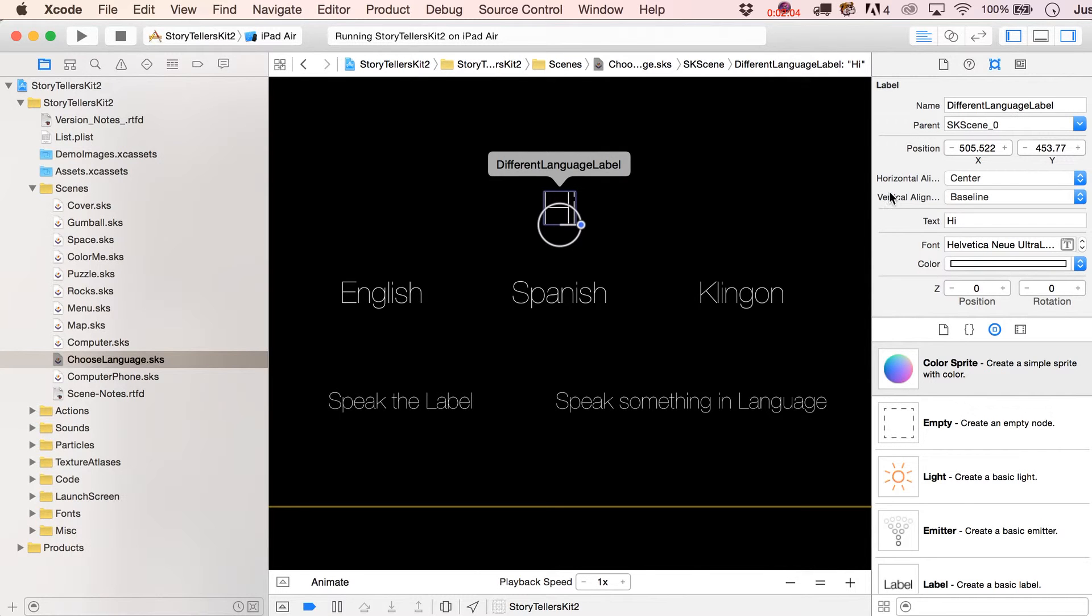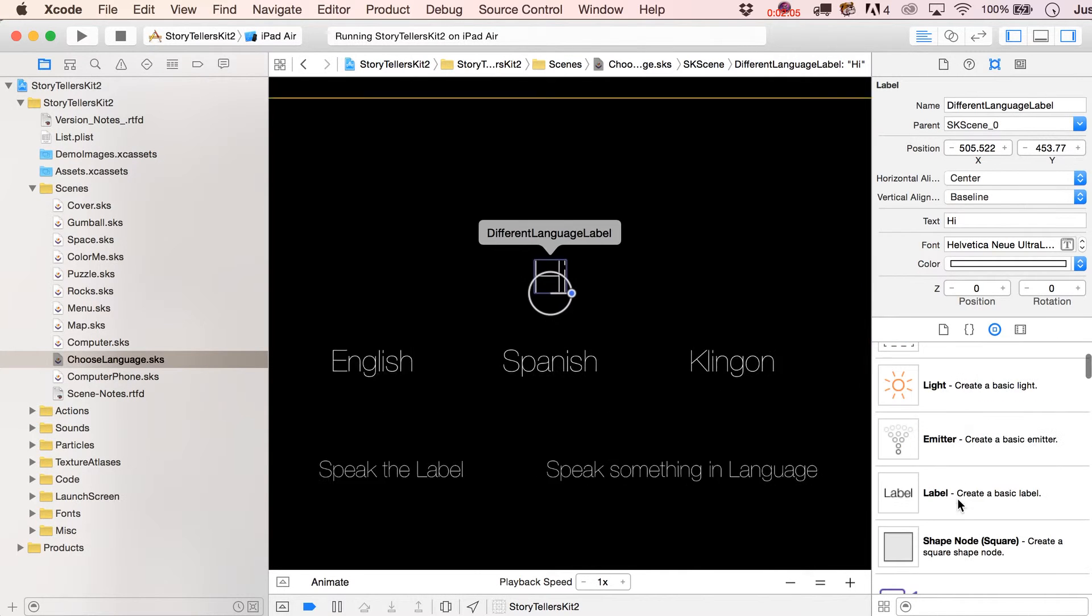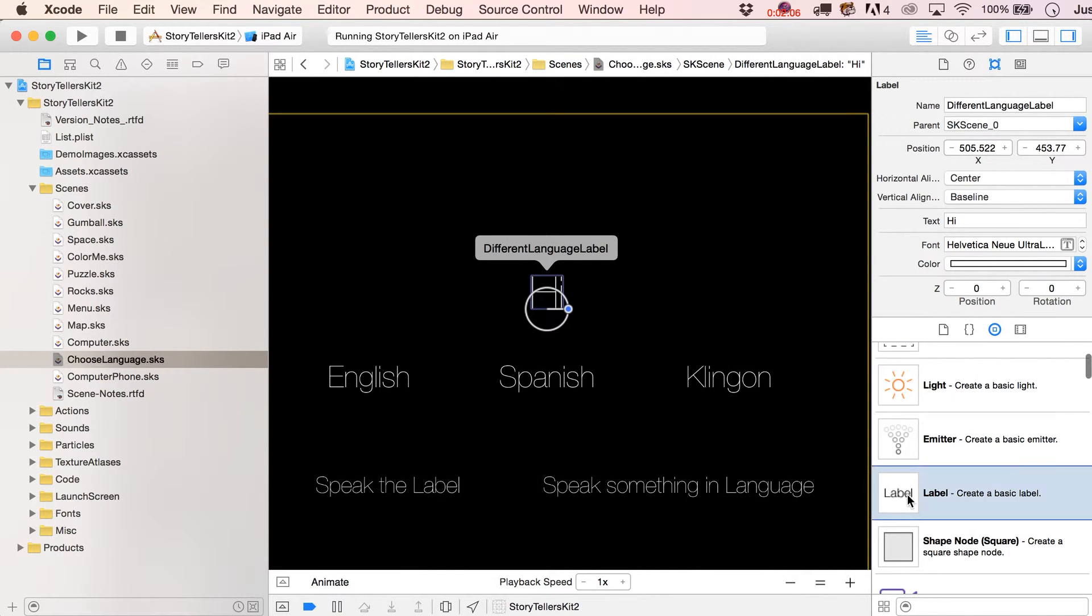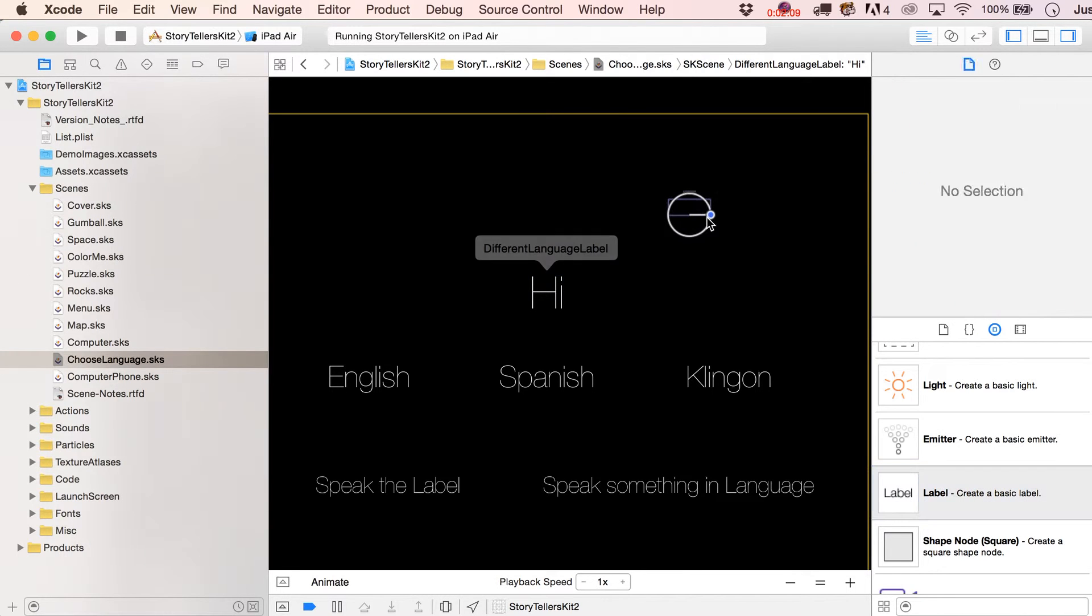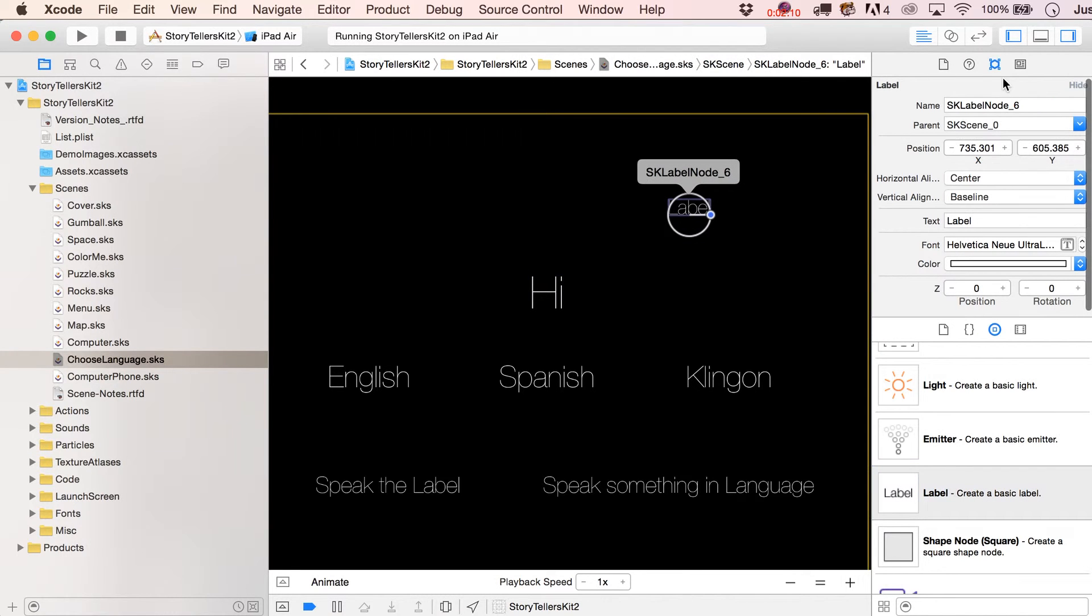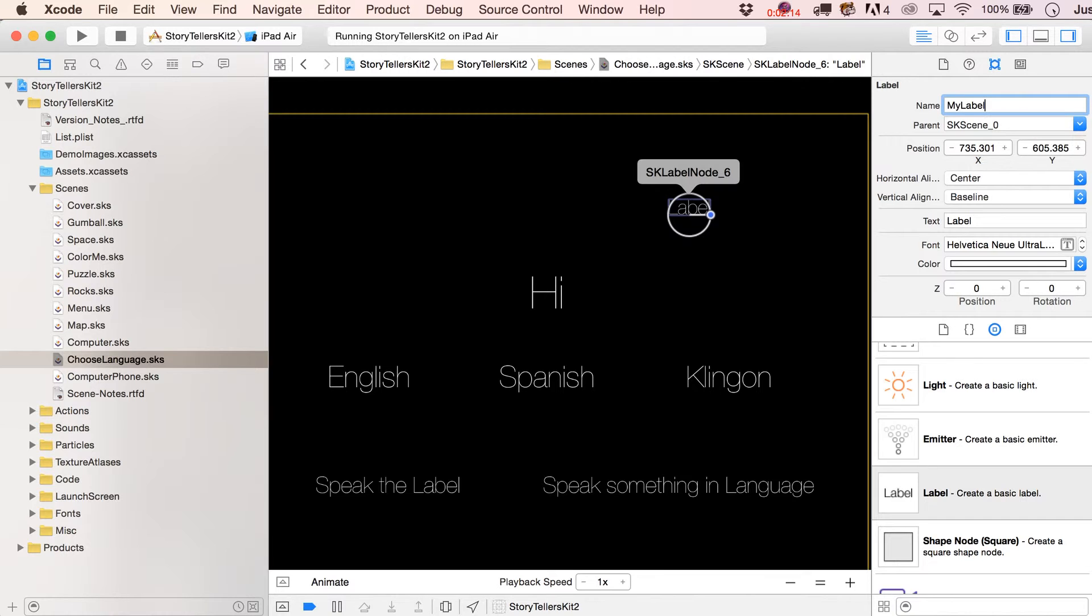And it's called Different Language Label. If you want to create a label, all you have to do is drag one out from your object library. So let's kind of pretend we're starting from scratch here. And you just got to give it a name. Okay, that's it. My label.